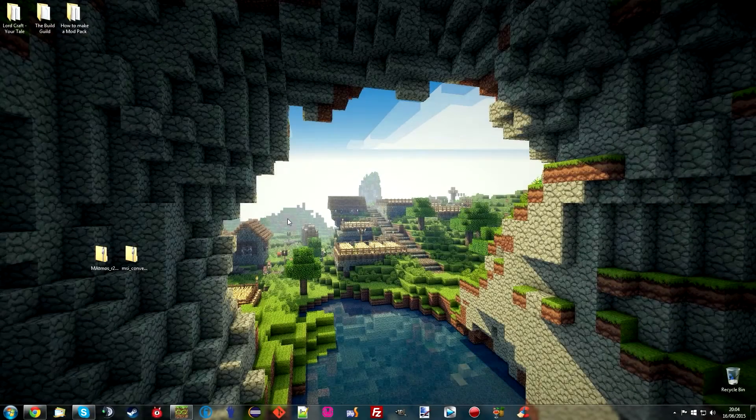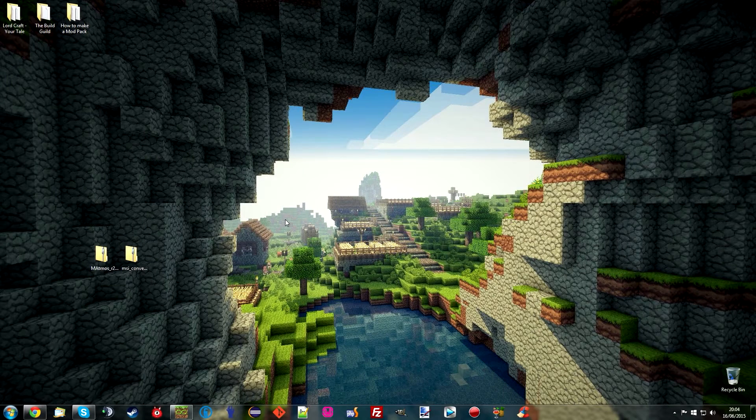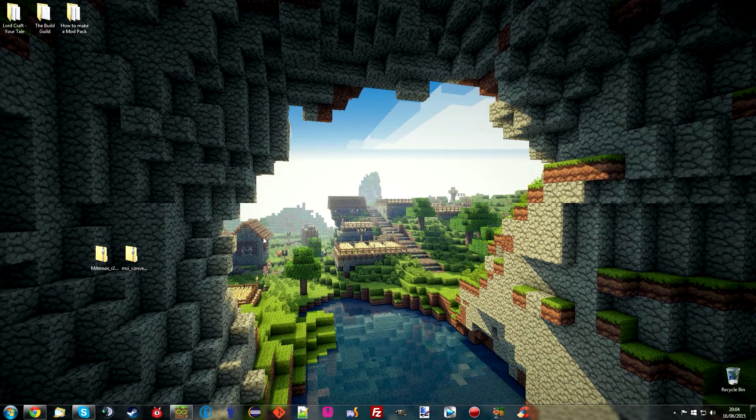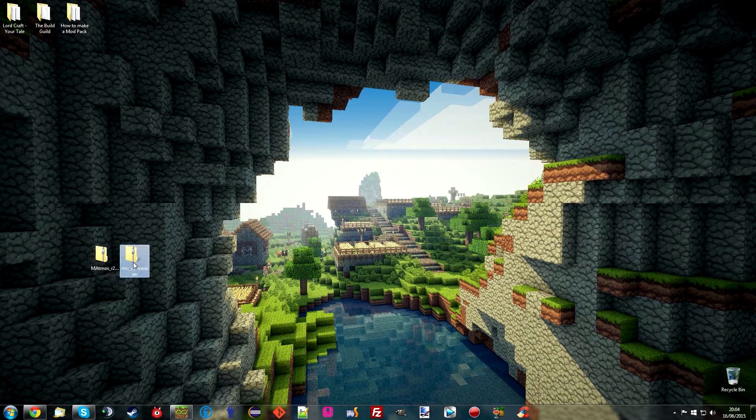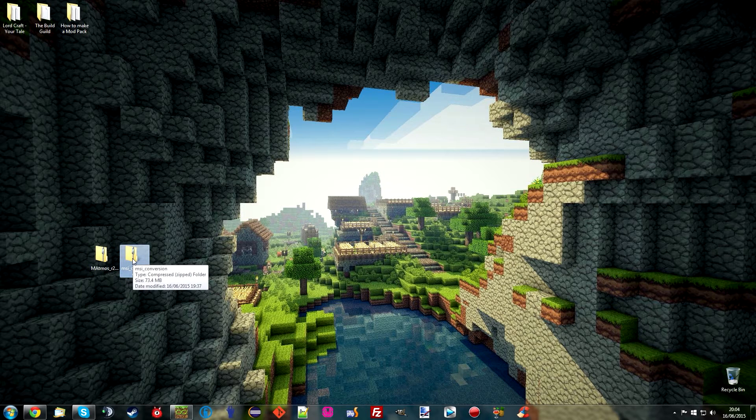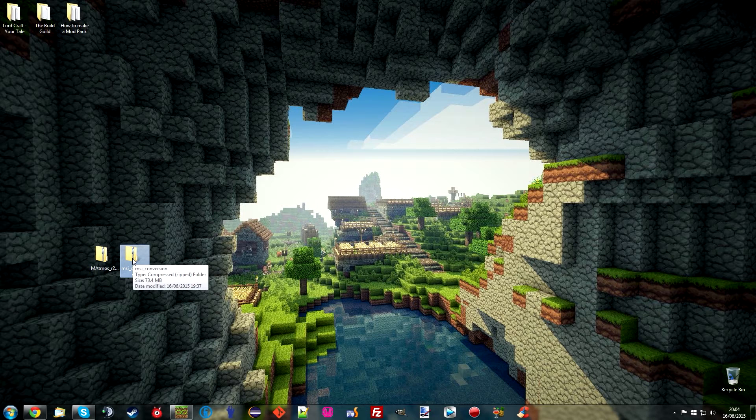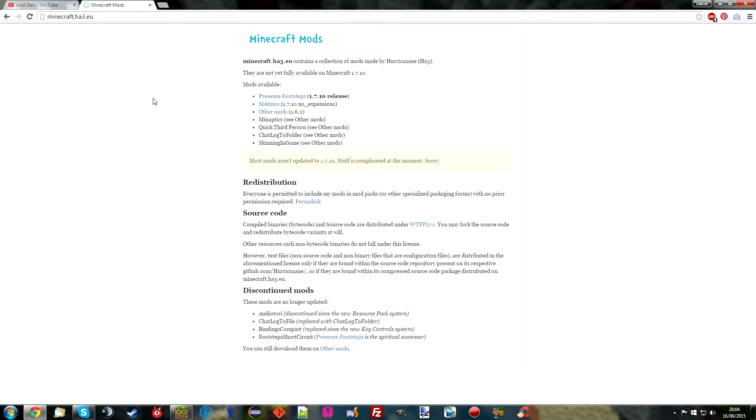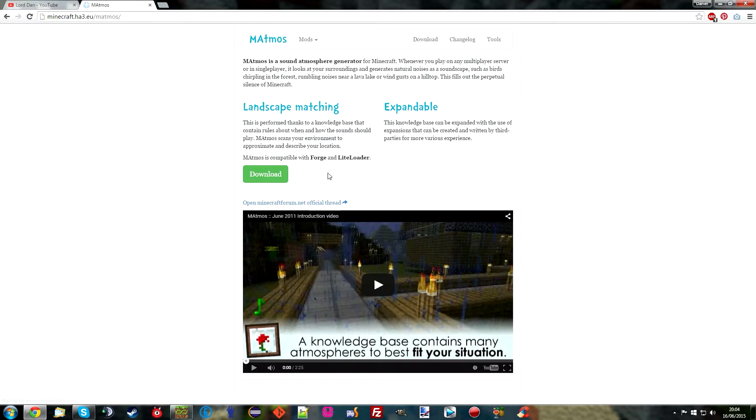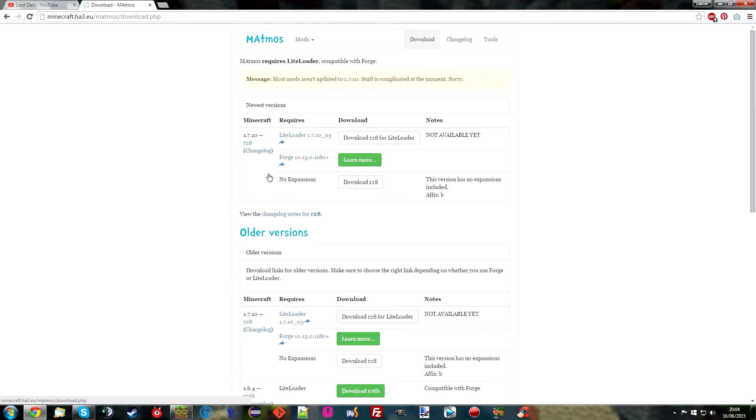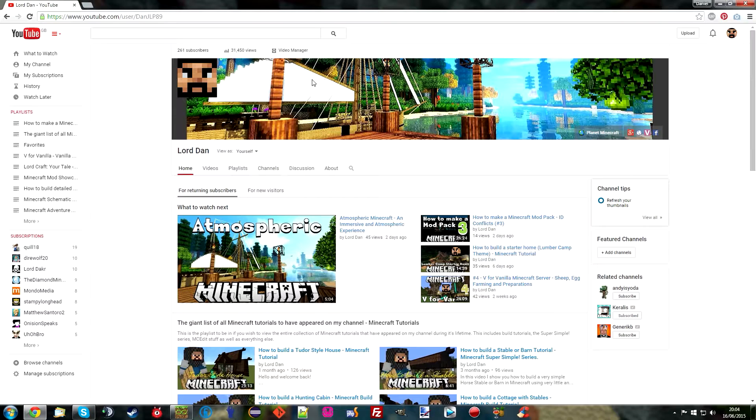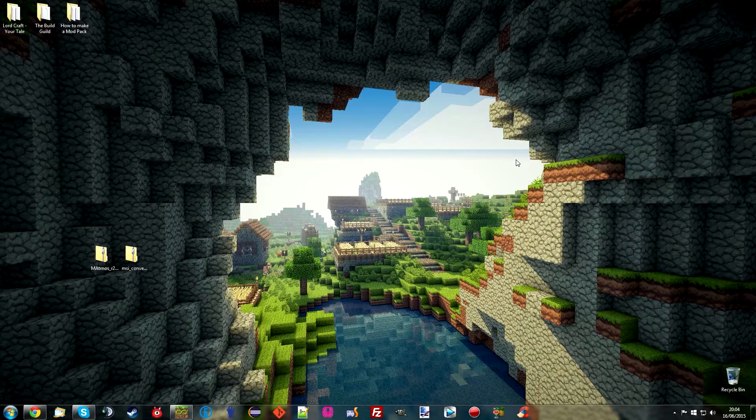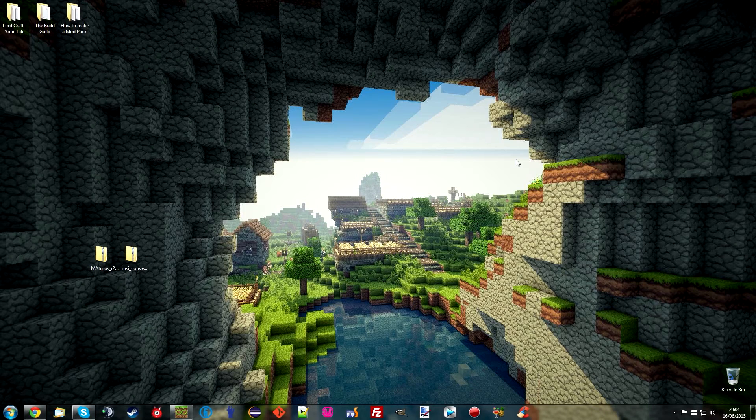In order to install Matmos, we're going to need several things. The first thing is Matmos itself, and we're also going to need this MSI conversion pack, which I will of course link to both. I will cover what these are as and when we get to them. The first thing I'm going to do is go to the Matmos website, which is minecraft.ha3.eu. I'll put links in the description, and we're going to click on Matmos, go to download, click download R8, and download again. That will give you Matmos, which is a LiteLoader mod.